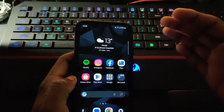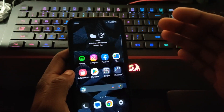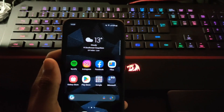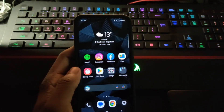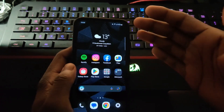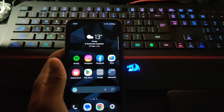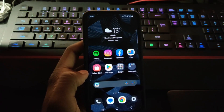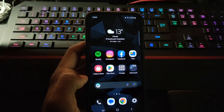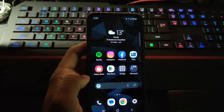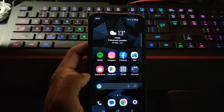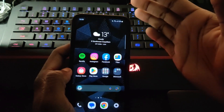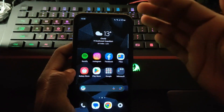Welcome back to the channel, it's your host Professor E back here with another video. In today's video I'm going to show you how to transfer files between your PC and your Android device wirelessly by using Nearby Share. So without further ado, let's get into the video.